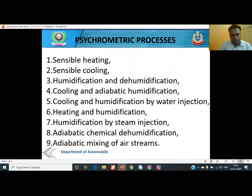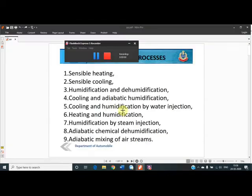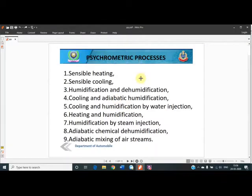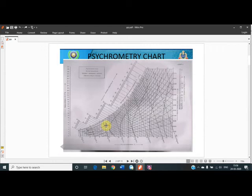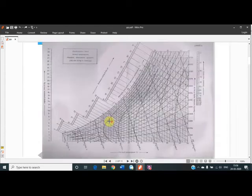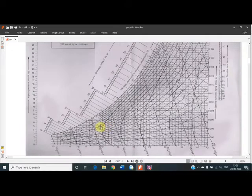I will explain how these processes are seen on the psychrometric chart itself in this lecture. Each and every process will be discussed with you one by one. Before starting any process, I would like to show you how each process looks on the psychrometric chart. The basic concept of the psychrometric chart should be known to you.